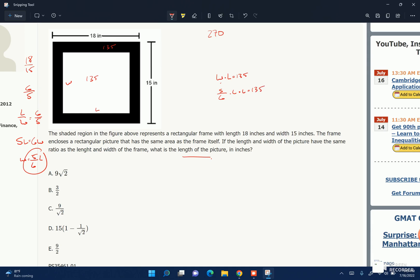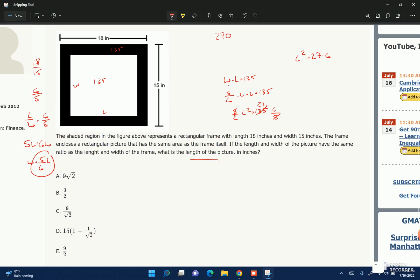5 sixths L times L equals 135, so that's 5 sixths L squared equals 135. Then times 6 over 5 — dividing by 5 gives 27 — so L squared equals 27 times 6. Breaking it down to primes: it's 3 cubed times 2 times 3, so L squared equals 3 to the 4th times 2. Taking the square root of everything: L equals 3 squared times root 2, so L equals 9 root 2.